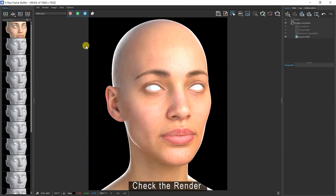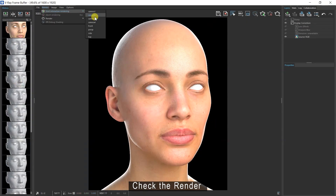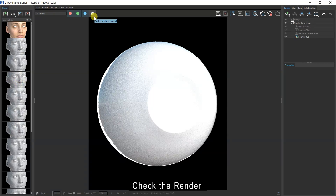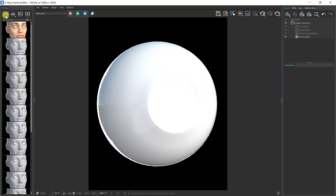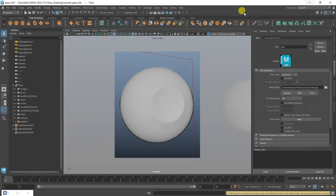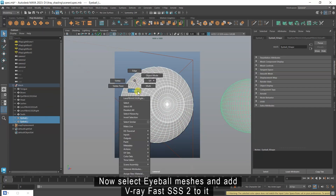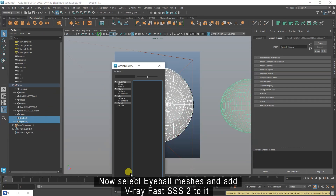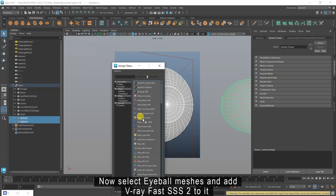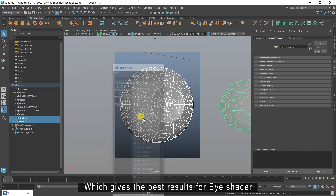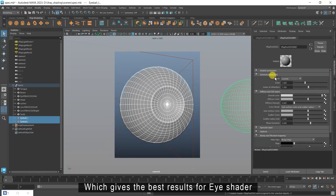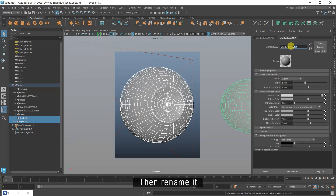Then add your normal map and change its color space to raw. Check the render. Now select eyeball meshes and add V-Ray Fast SSS 2 to it, which gives the best results for eye shader.